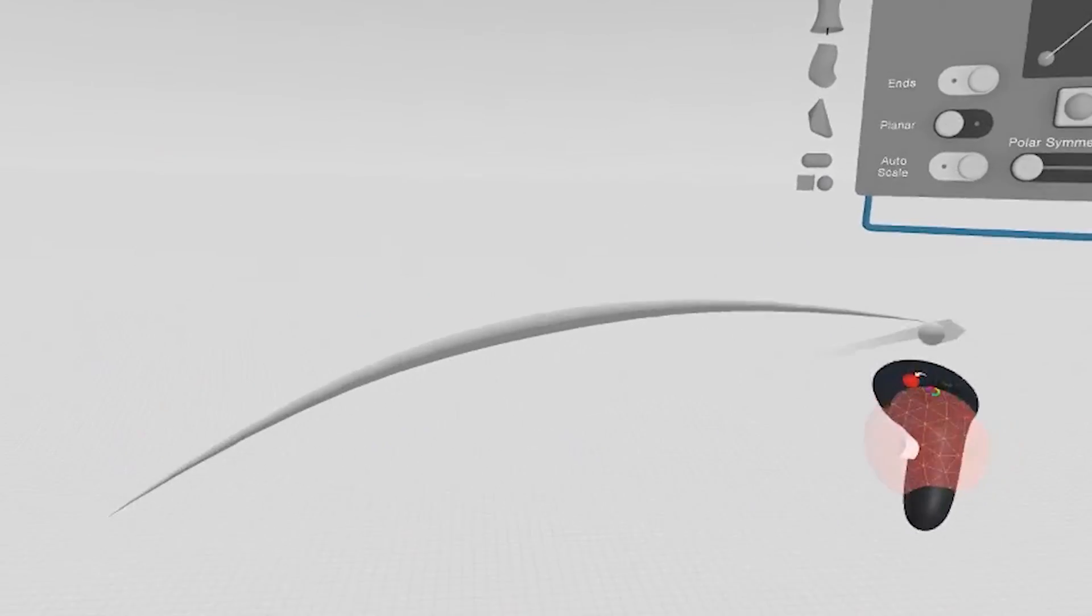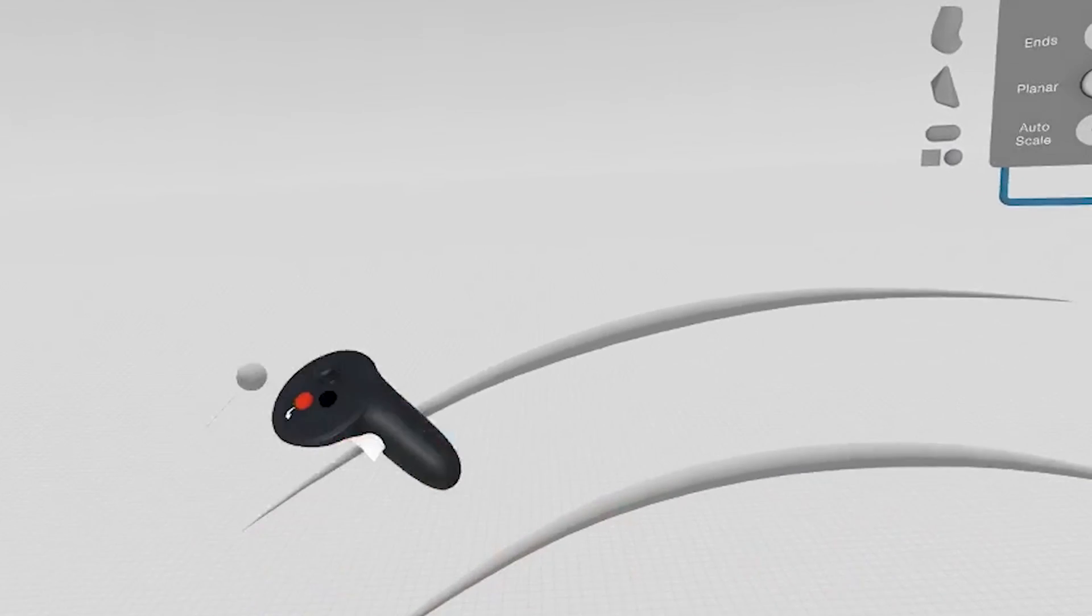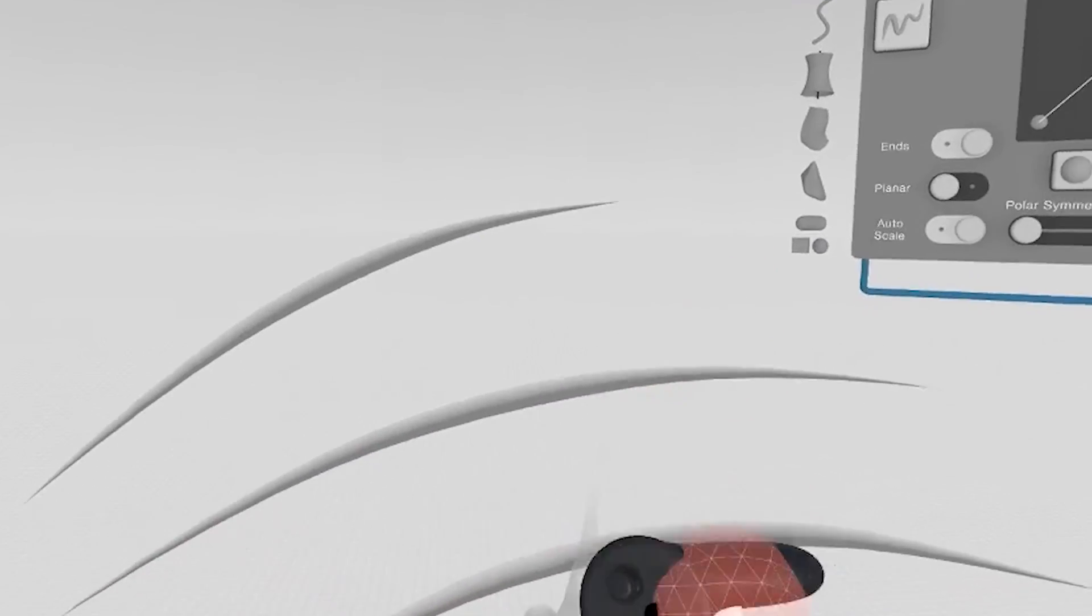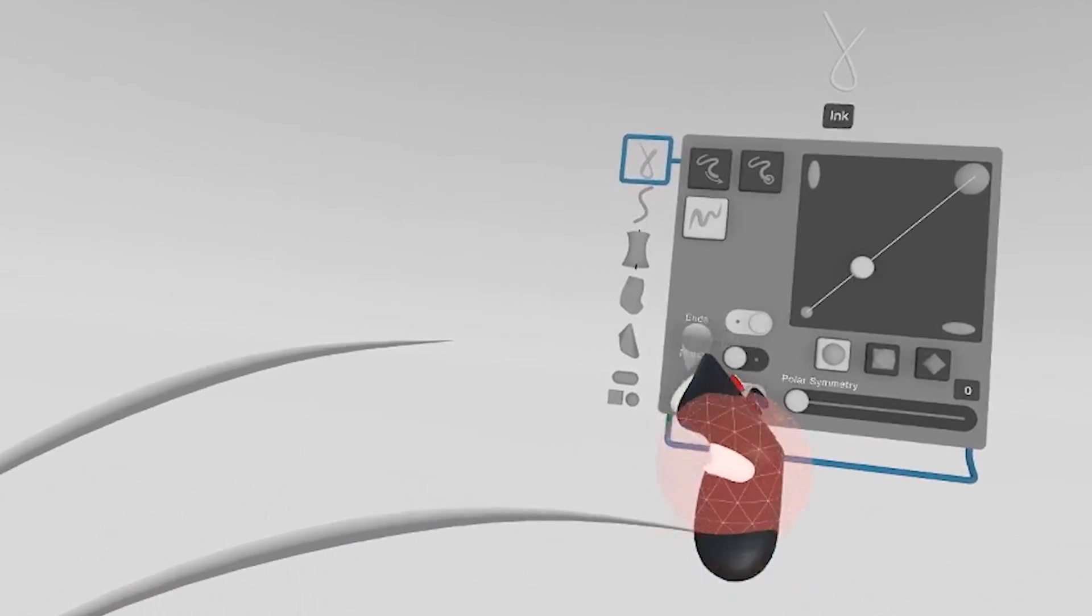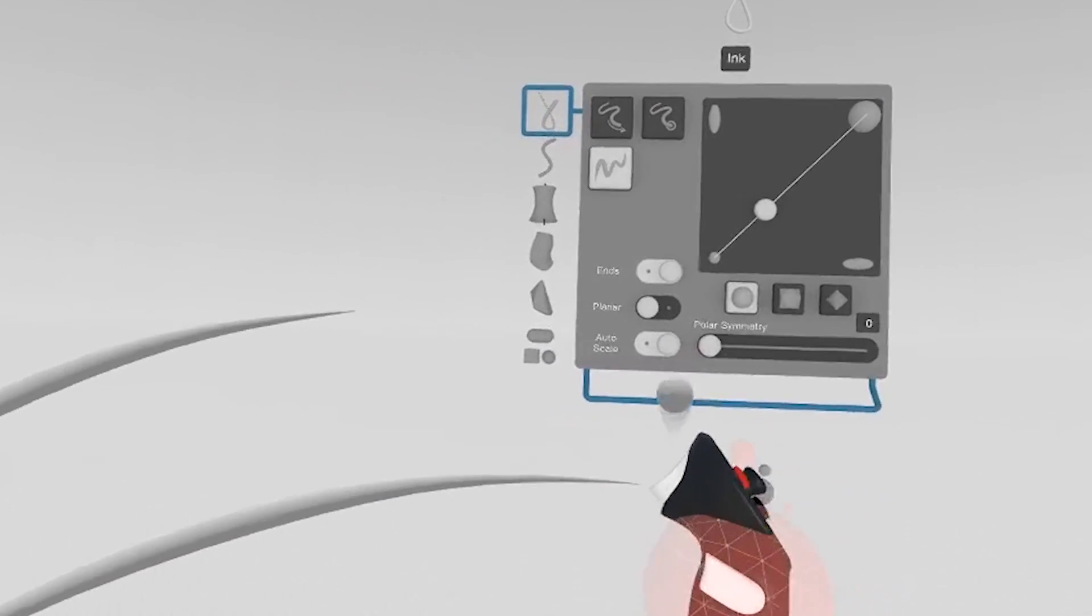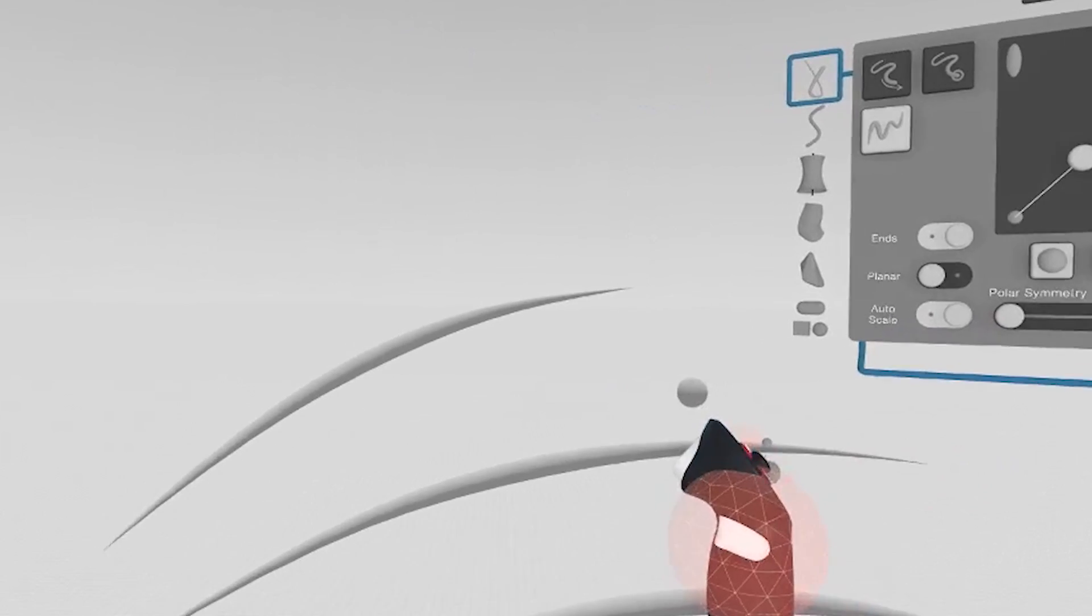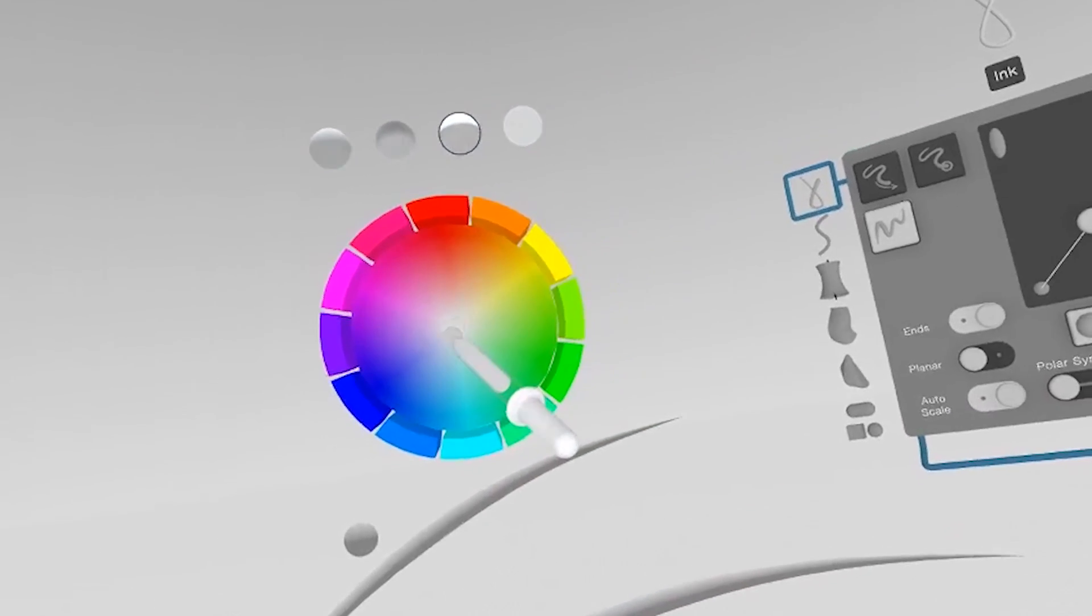So if we use the taper mode to create a couple strokes here, we'll use these strokes to illustrate the next cool feature in GravitySketch. And before we do that, we'll change colors.